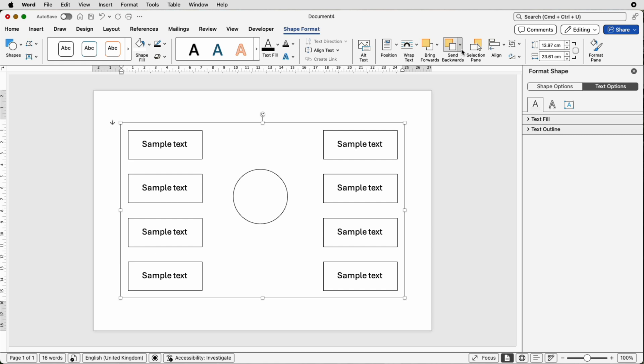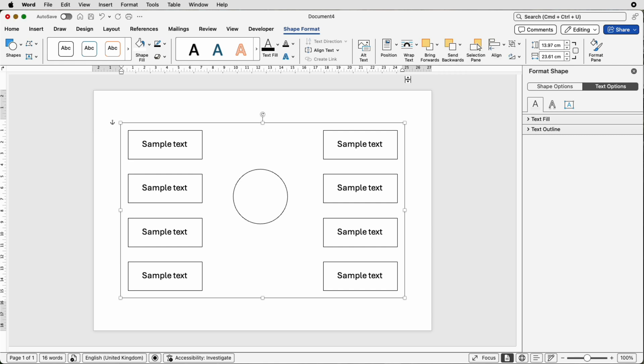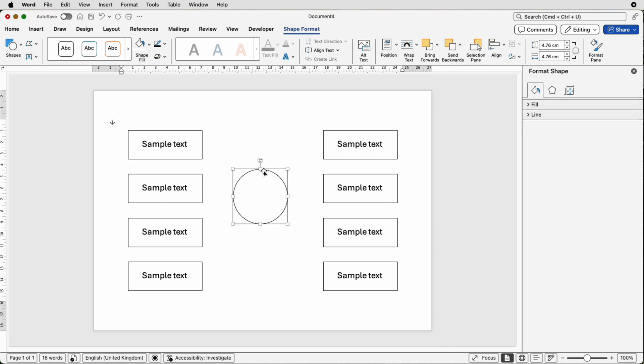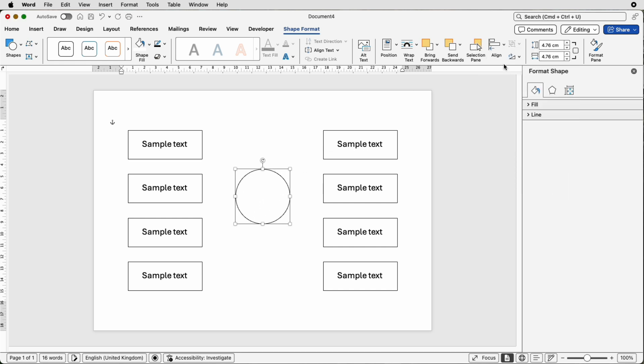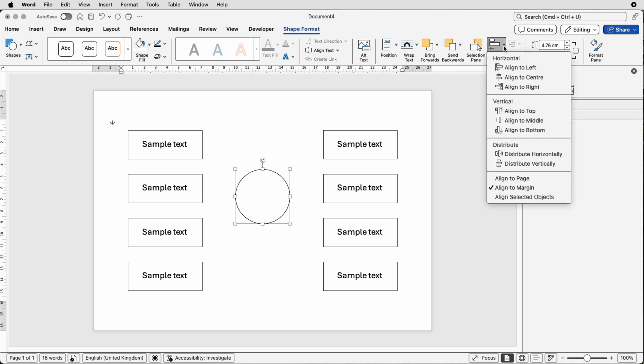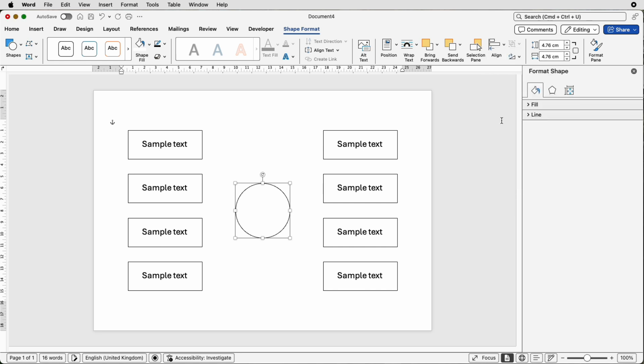Then I'm quickly going to go to send backwards, send to back which will make it easier for us to select this circle. So select the circle, do exactly the same, align, align to center, align, align to middle. That's now perfectly lined up to our page.